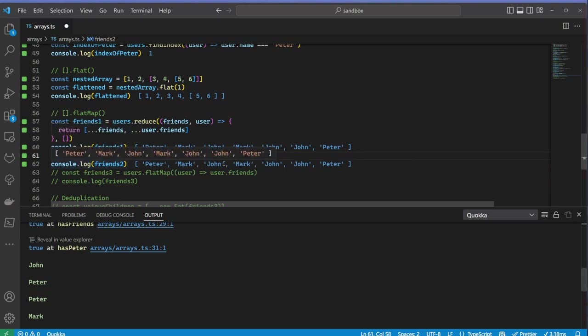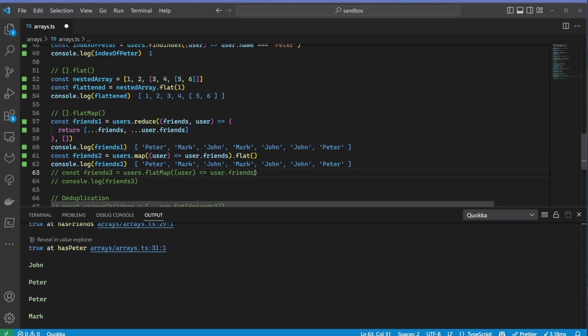This is exactly what flatMap does. You can do both of these actions in a single function call.